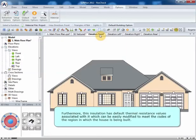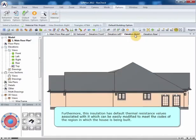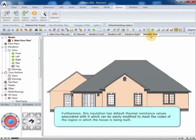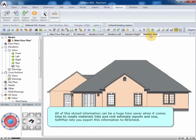Furthermore, this insulation has default thermal-resistant values associated with it, which can be easily modified to meet the codes of the region in which the house is being built. All of this stored information can be a huge time-saver when it comes time to create materials lists and cost estimate reports. And now, SoftPlan lets you export this information to ResCheck.